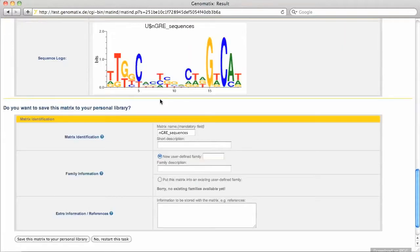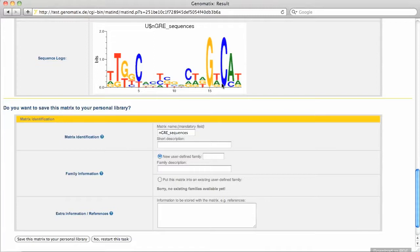The CI profile is also shown as a column graph. Lastly, we have the sequence logo. Here, each position in the matrix is represented by a stack of letters for the different nucleotides. More conserved positions have higher stacks, and the relative height of each letter within each stack represents the relative frequency of the corresponding nucleotide at that position in the alignment.